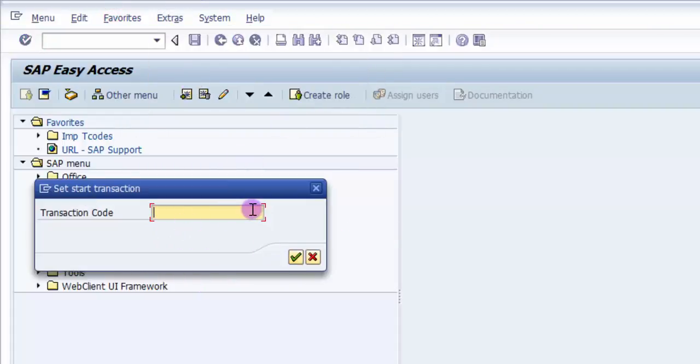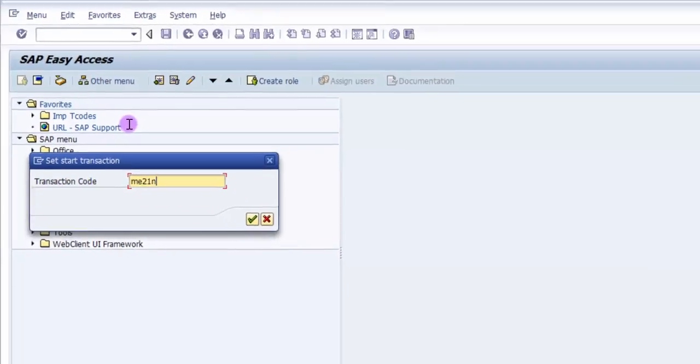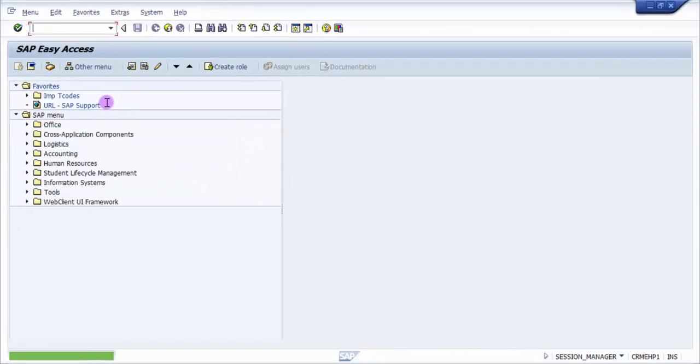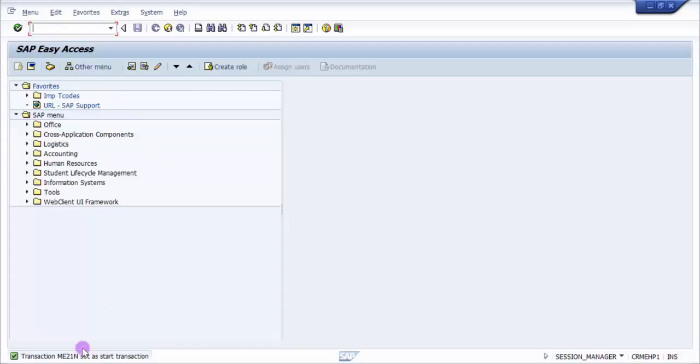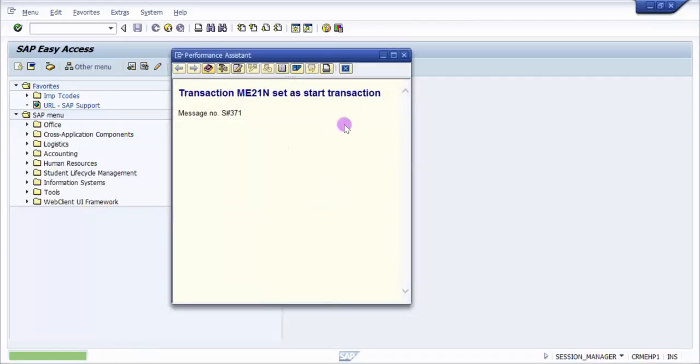Alright, now I set the transaction code as ME21N. You can see here there's a message that transaction ME21N is set as a start transaction.